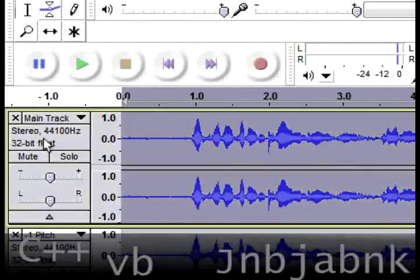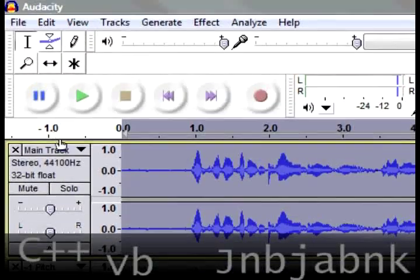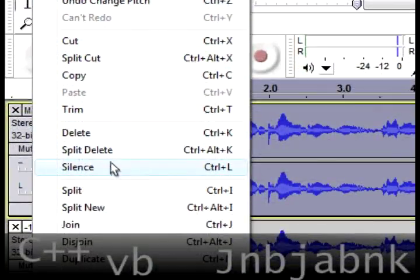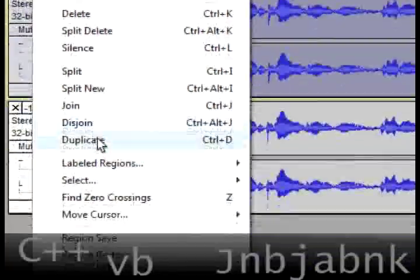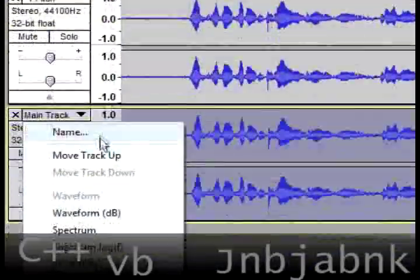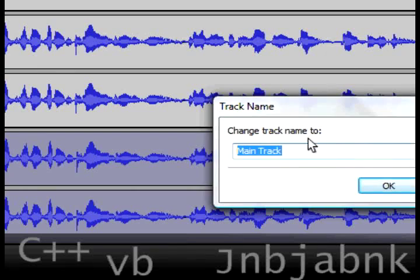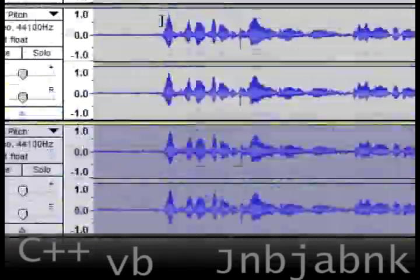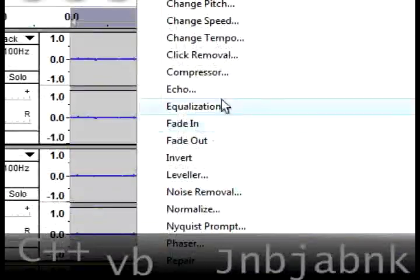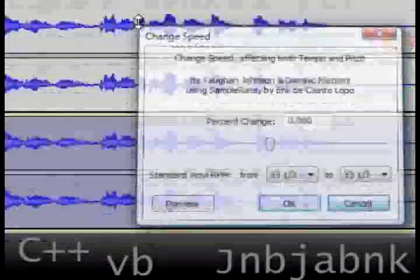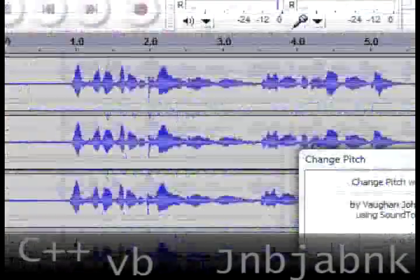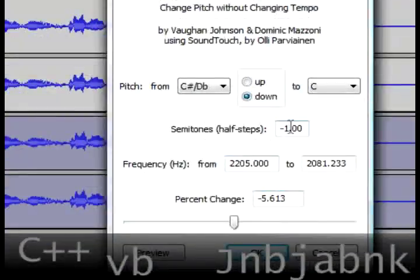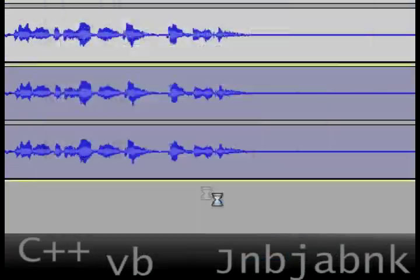So I go back to my main track, go to Edit, and duplicate again. Now this one we're going to change the name to minus five pitch. We're going to do the same, but then minus five pitch of course. So Effect, Change Pitch, minus five, press OK.